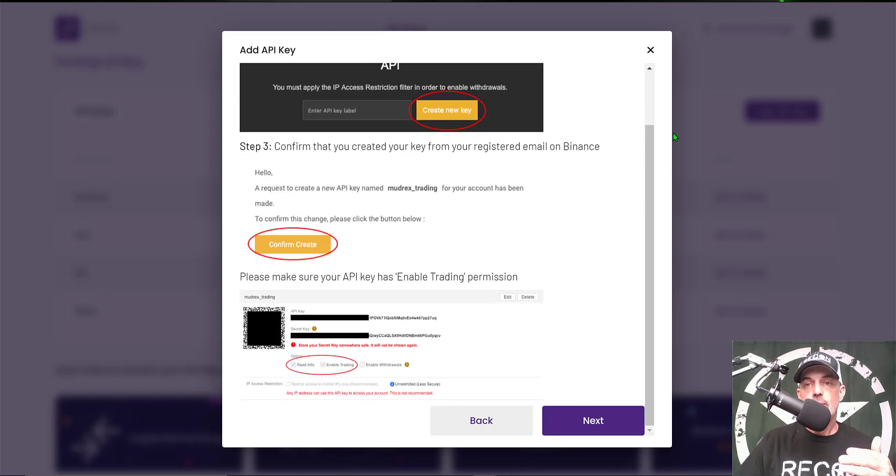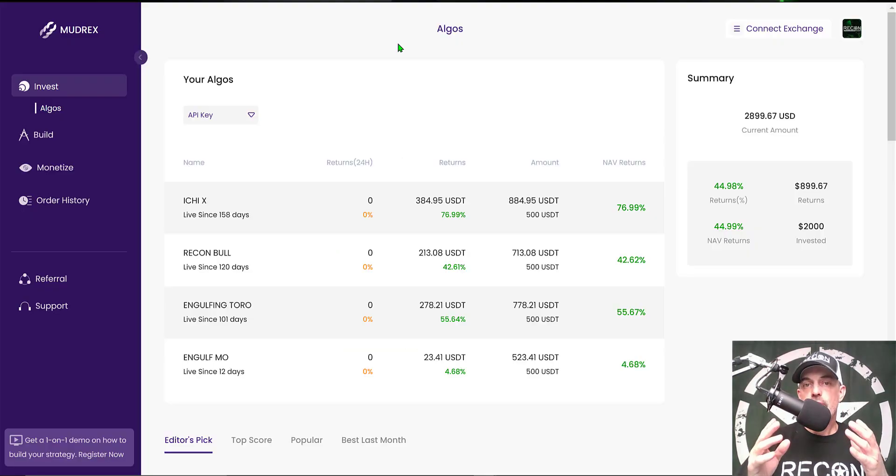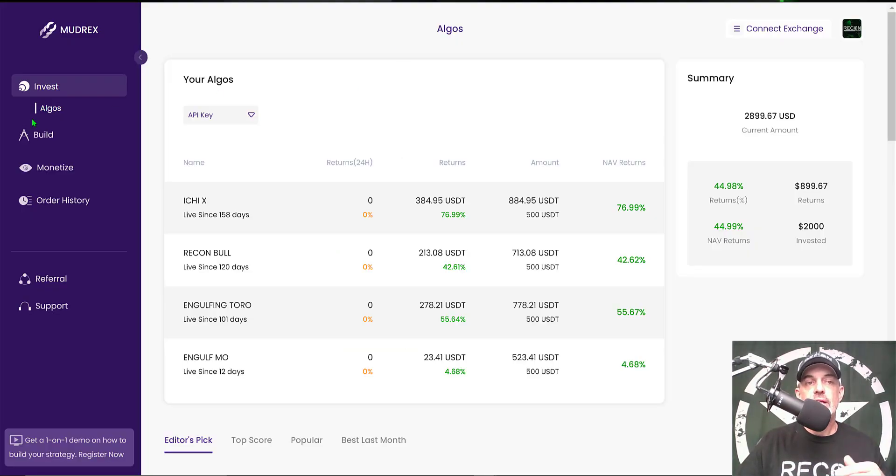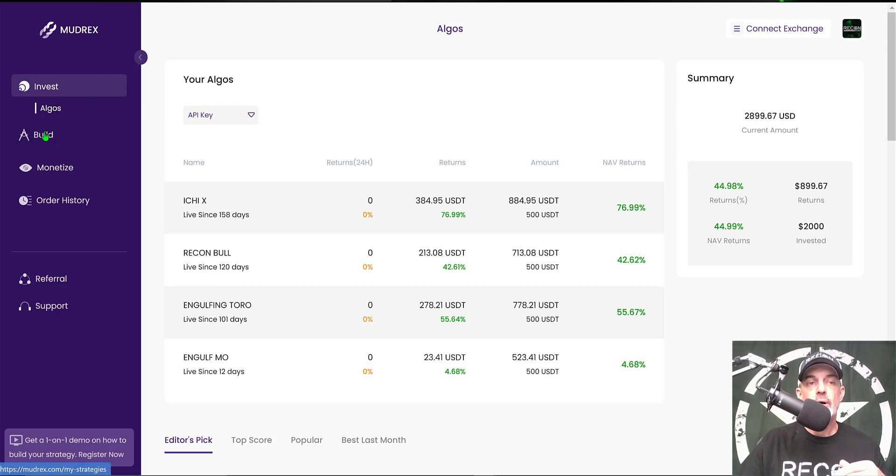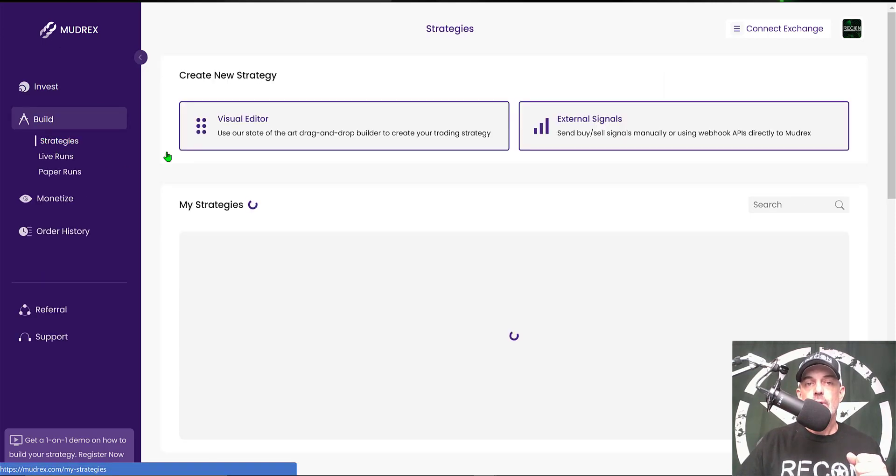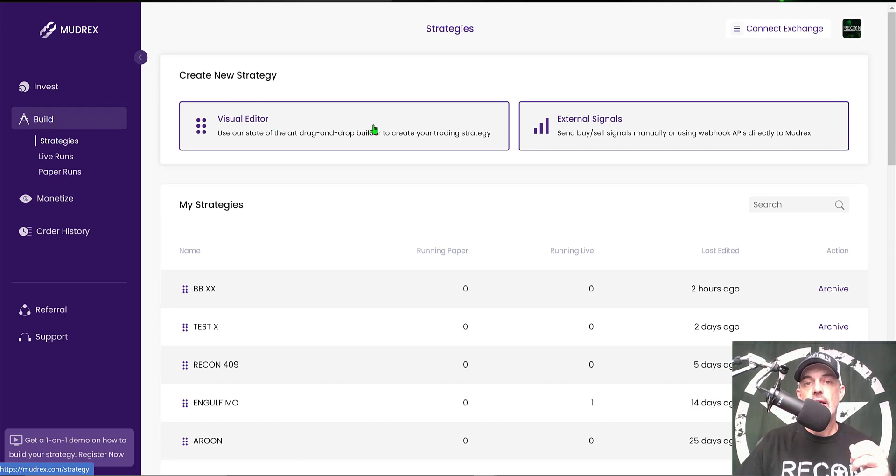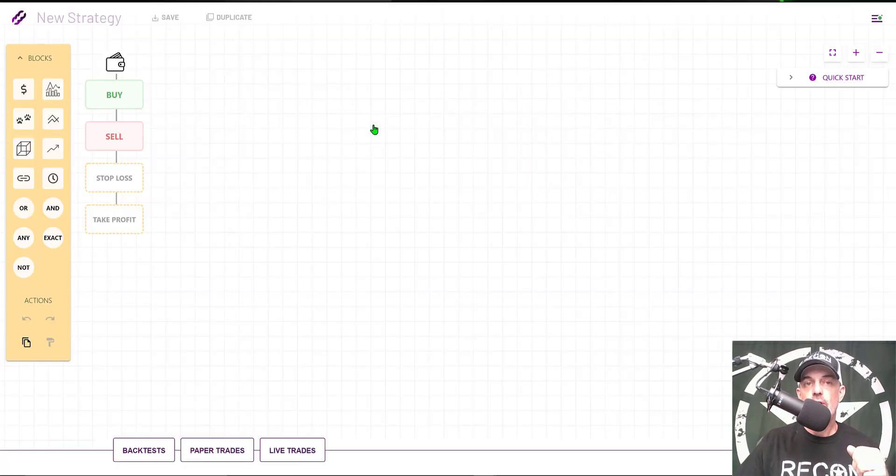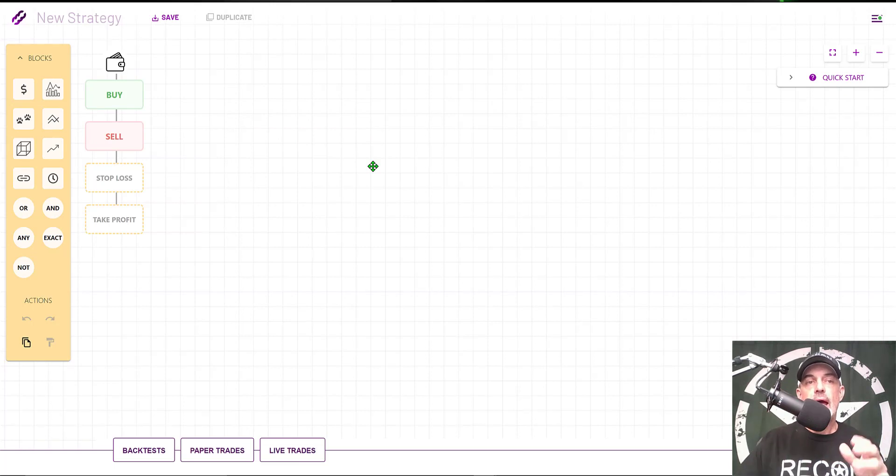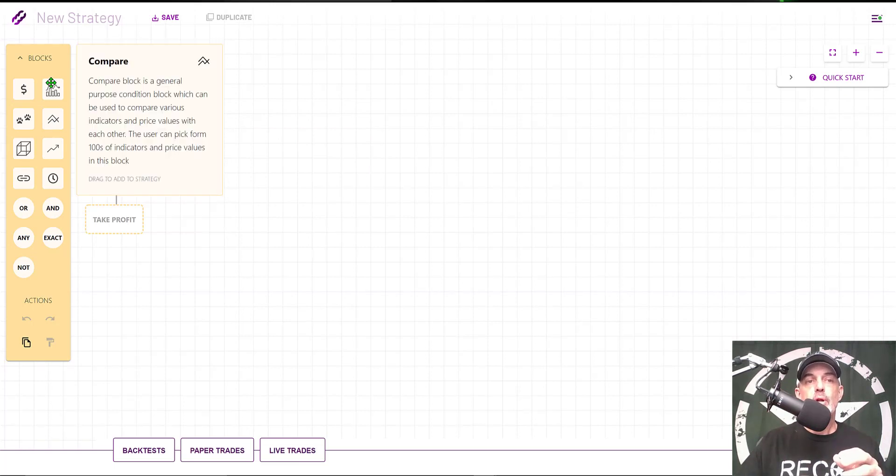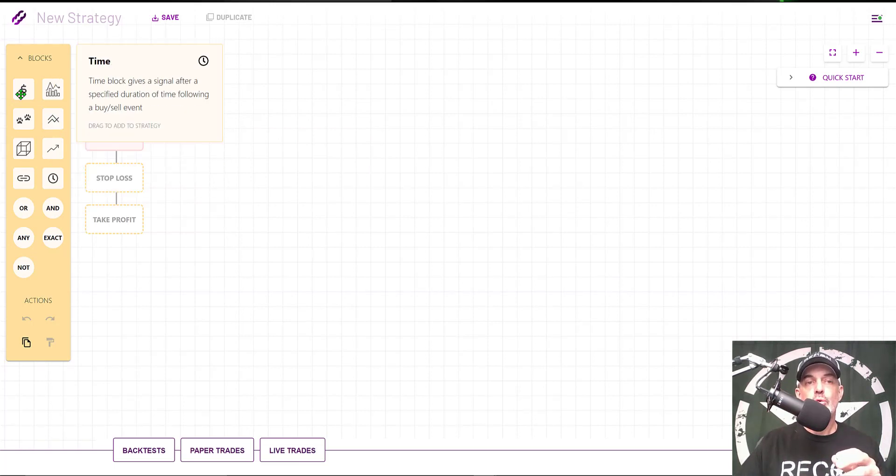Now that you have your exchange connected to the Mudrex platform, you're ready to build your strategy. You come over to the menu bar, click on Build, and today we'll be using the Visual Editor to create our strategy.